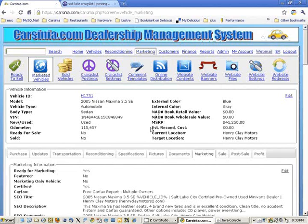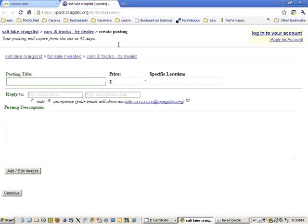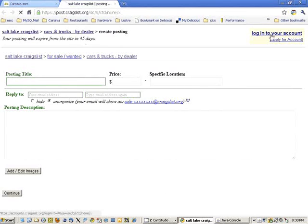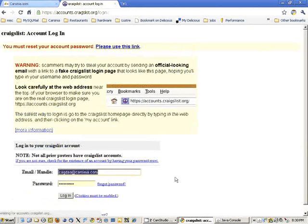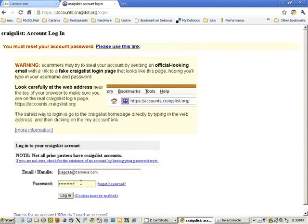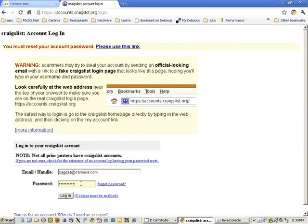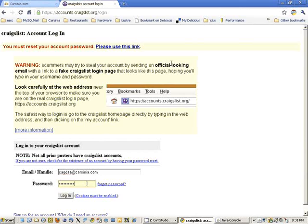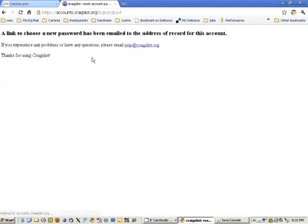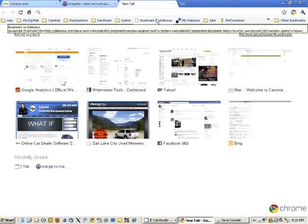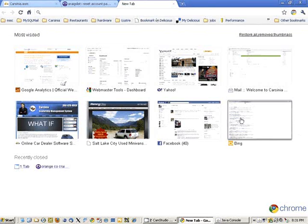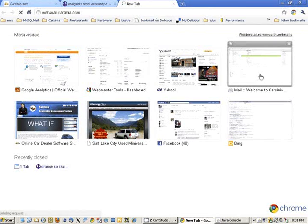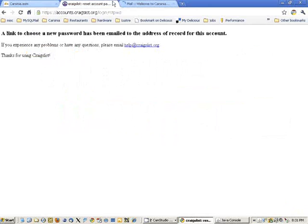Our vehicle is now posted automatically to Craigslist. To see where we are, we'll log into Craigslist. Sometimes it can require you to reset your password, so we're going to our email.